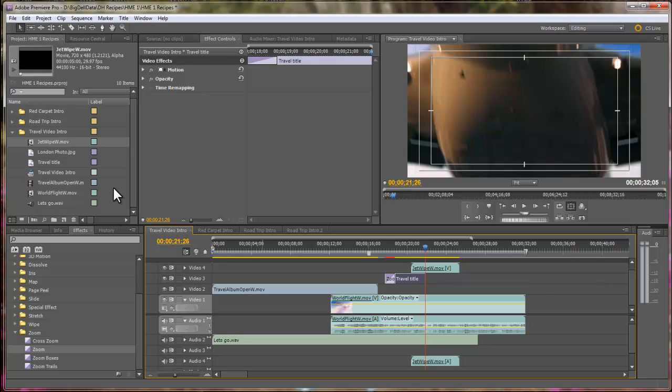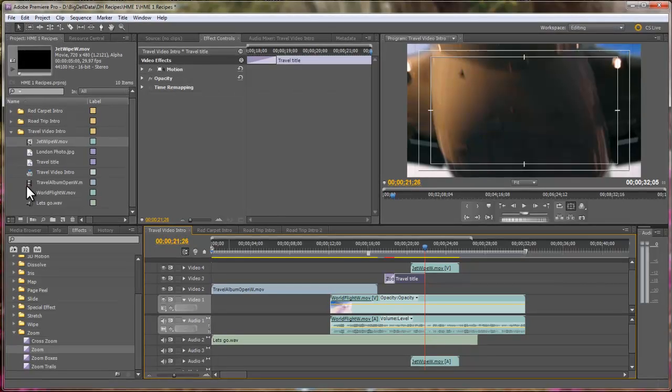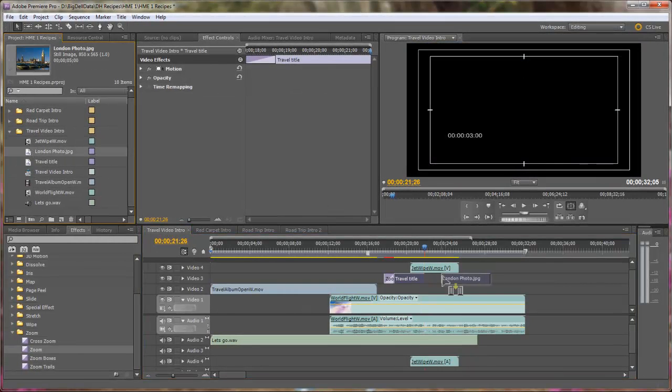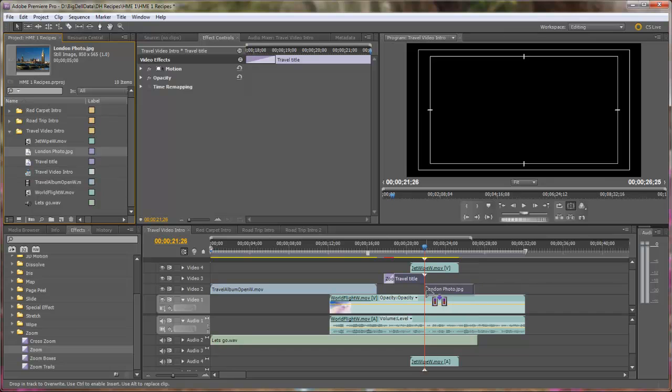Now, you can put it in Video Track 2, and I'm going to go grab it. And it needs to position itself right there.